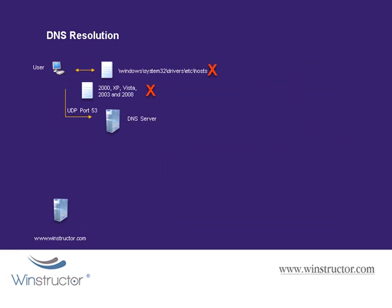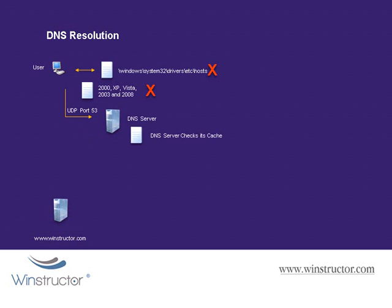Okay so after the client checks the host file and then its local cache, it then contacts the DNS server on UDP port 53 and it asks it for help by sending it a DNS query. Now in that request for help, the client also sends the DNS server a port to send the response back on. So, the DNS server checks its cache, if it finds a match, it sends the reply back to the client on the requested port.